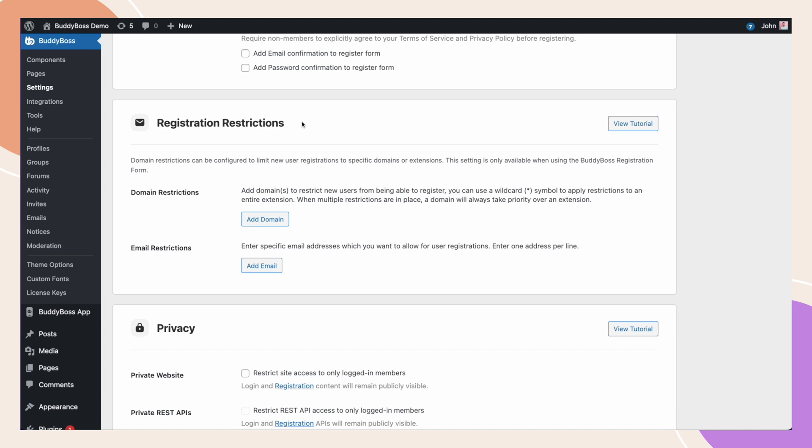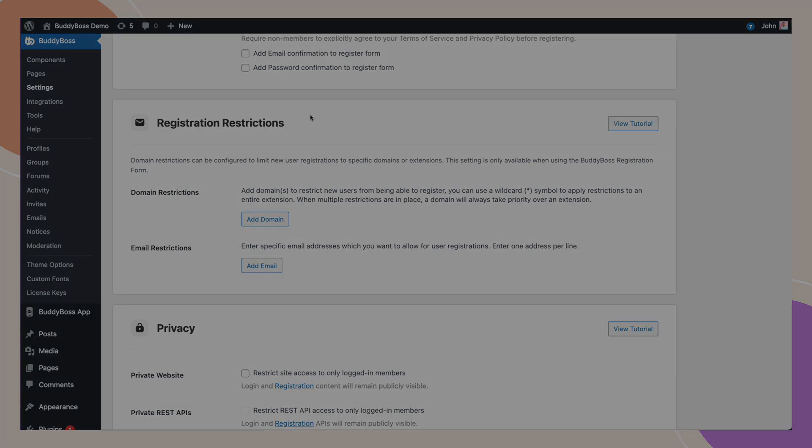In this tutorial, I'm going to demonstrate and show you how to set up the new registration restrictions feature on the BuddyBoss platform. With this feature, you'll be able to blacklist and whitelist email addresses in three different ways.